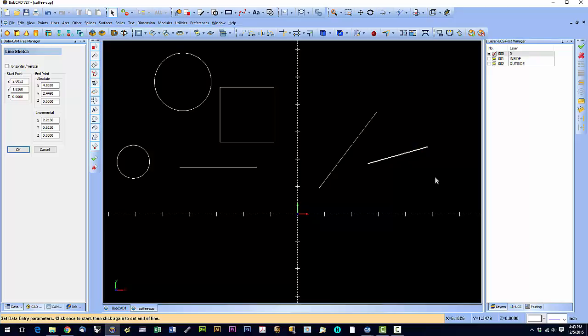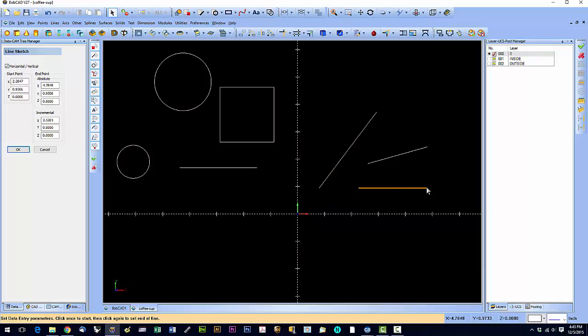Now if you want a perfectly horizontal or a perfectly vertical line, you can click this horizontal vertical. It will constrain to either horizontal or vertical. Very useful. We'll use that quite a bit.